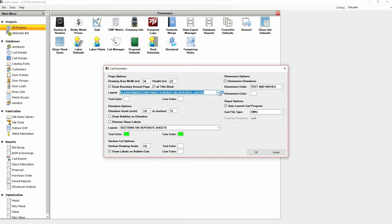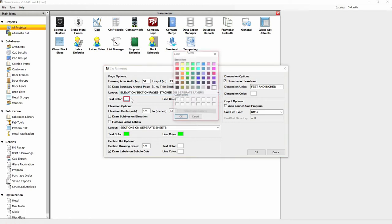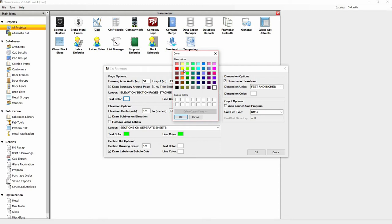You can change the text and line color by clicking on the color box. The color panel will open and you can click on another color. Click OK to apply the change.